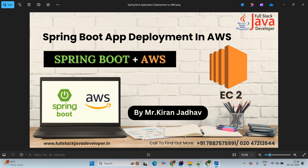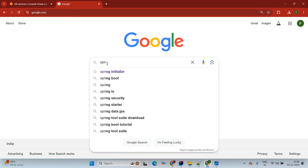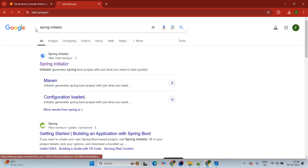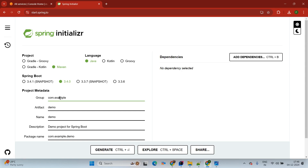We will start with our session here. Come up with the Chrome browser and just type here Spring Initializer. We are creating a Spring Boot project. Project as Maven, language as Java, Spring Boot version 3.4.0. For package name, we are giving here com.toolstack.